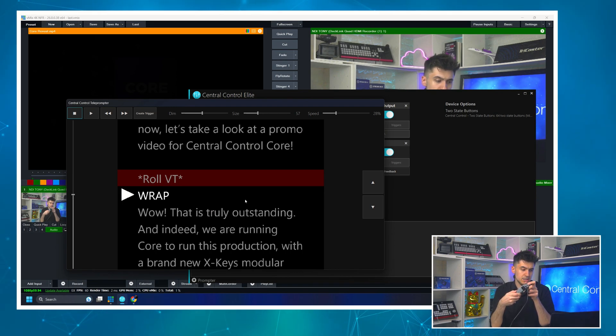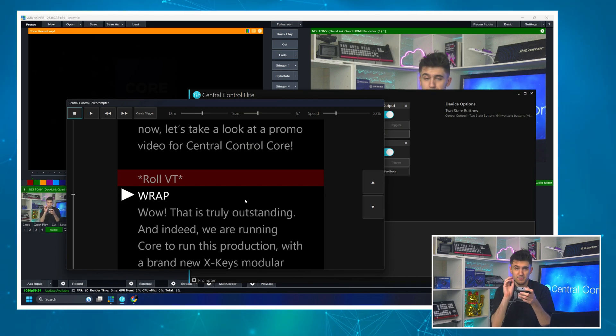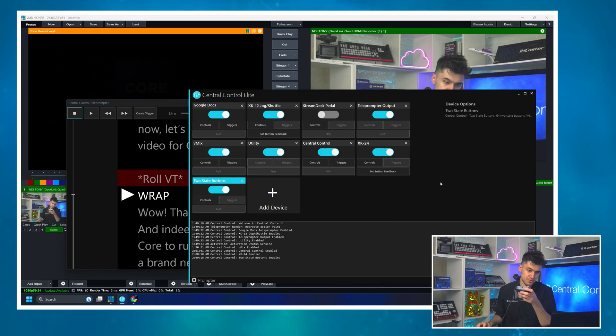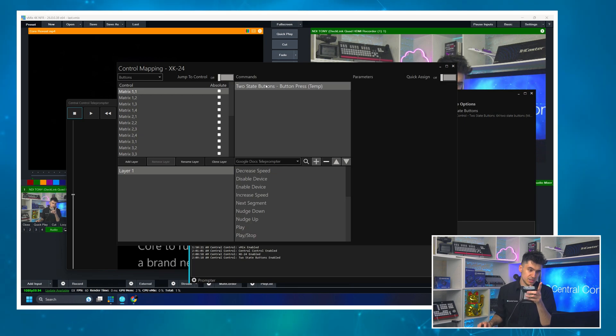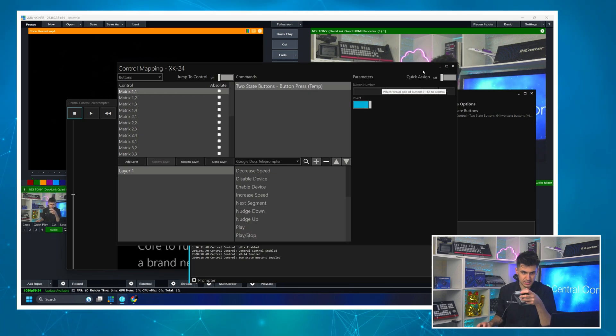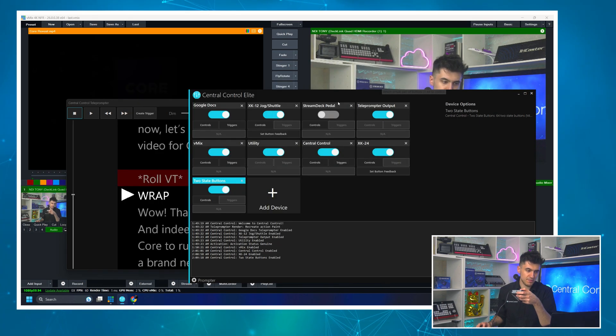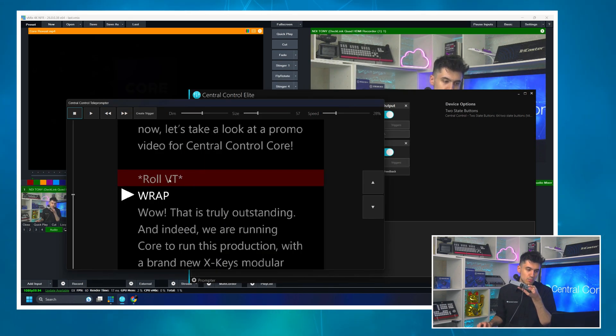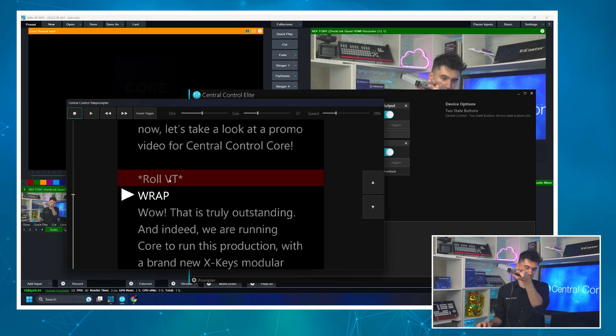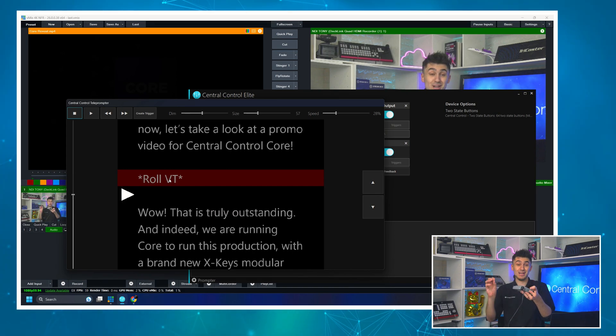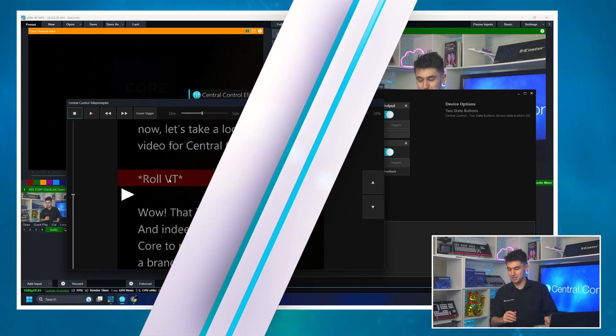And it shows wrap when I release, which is not what I want. But fear not, because all we need to do to fix that is we can go to this command, the two state button press. We click invert. I can now invert the behavior of this. So now it says wrap when I hold it down. When I release, it doesn't. So there you go. Show a message in my teleprompter. Flash it as fast as I want to really get the talent's attention. And that'll be it for this video.